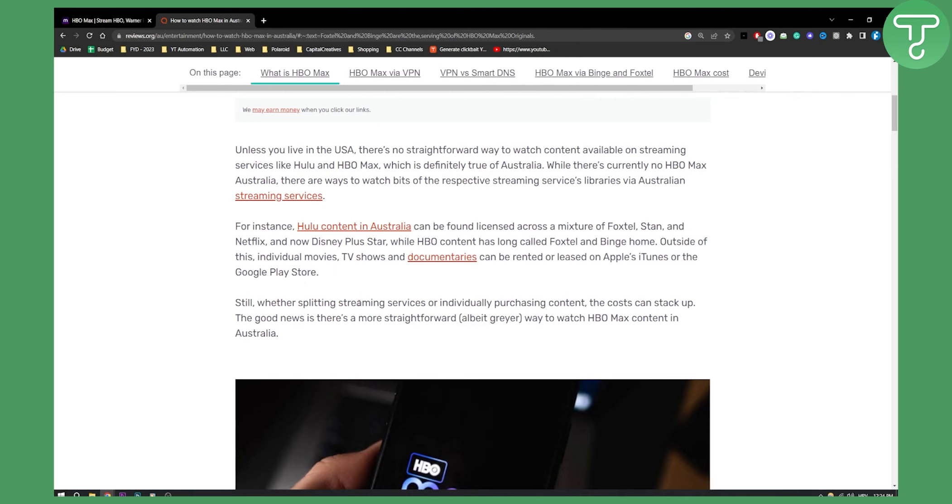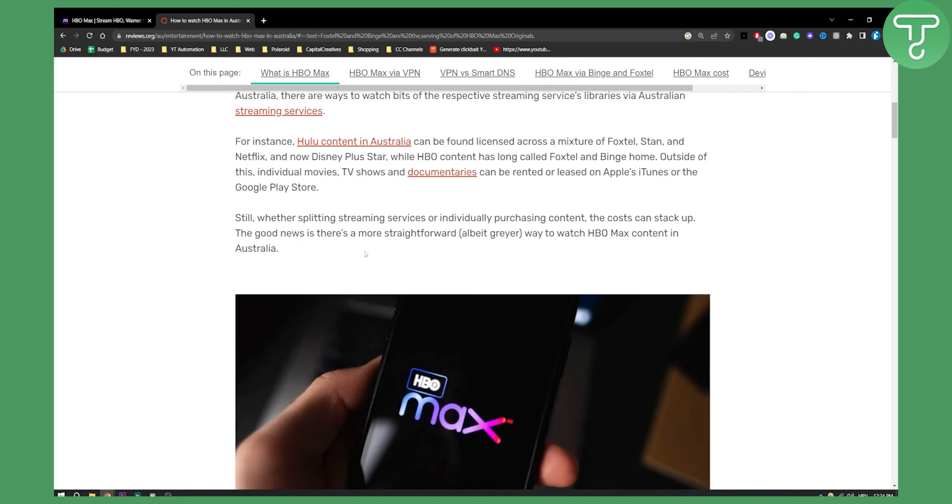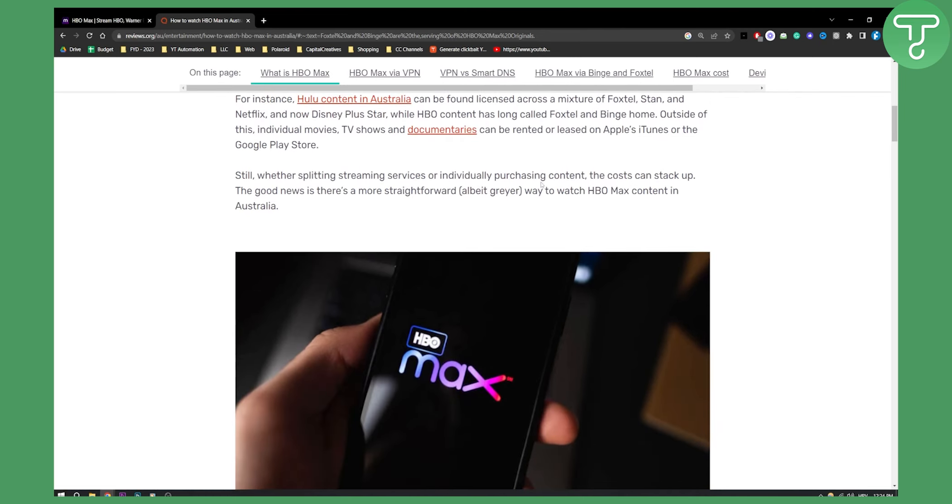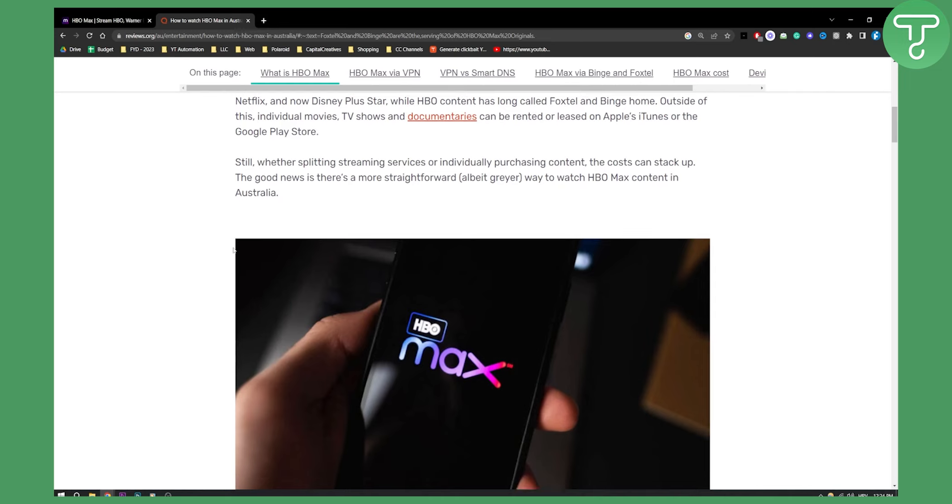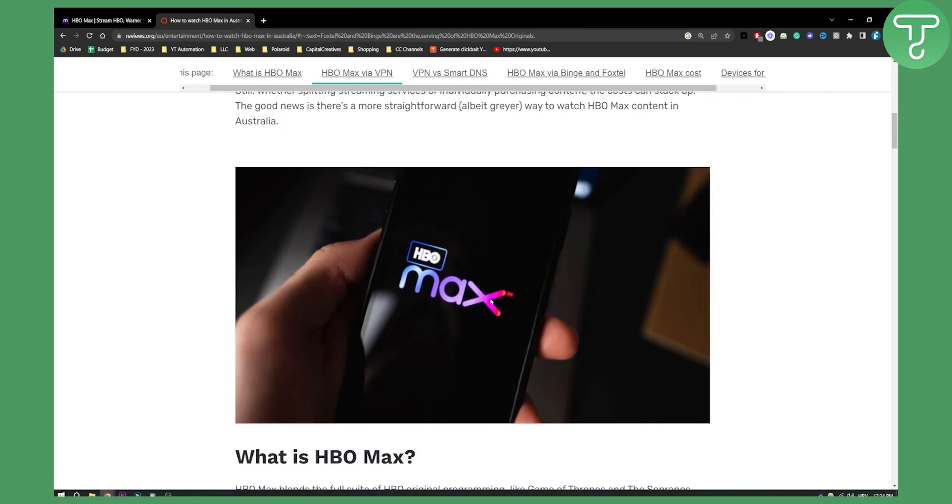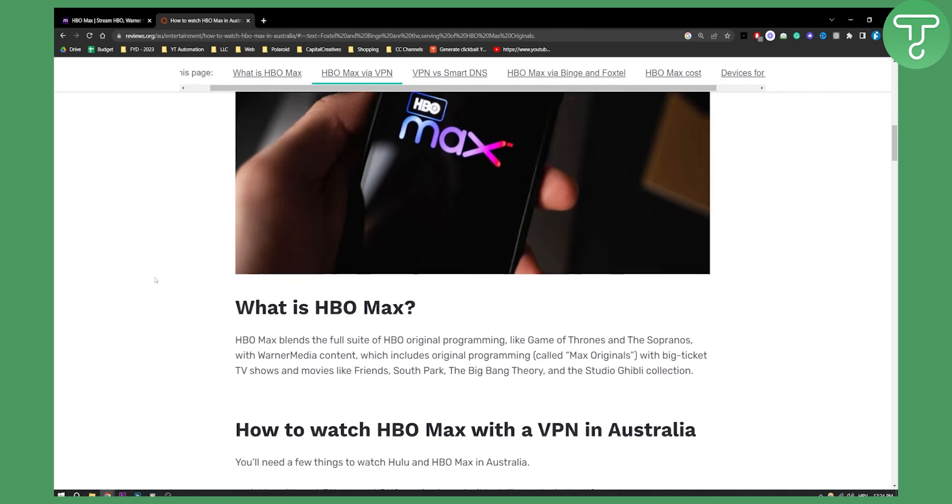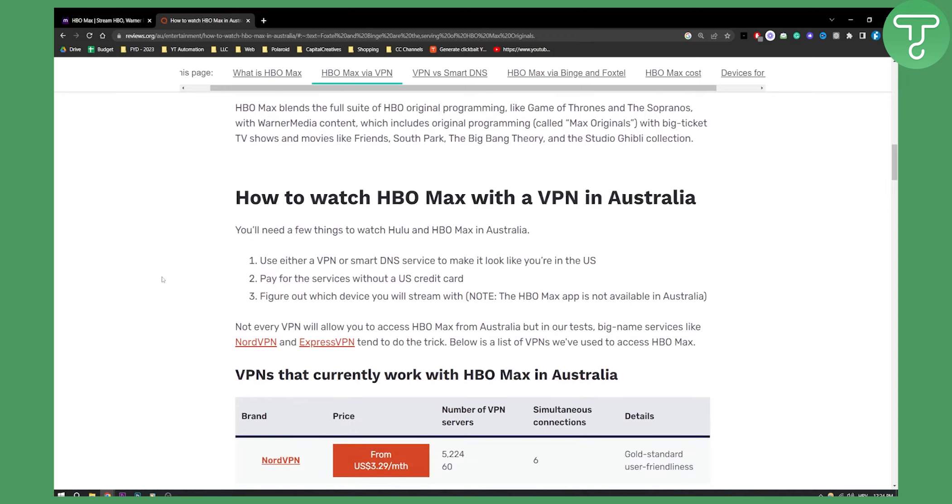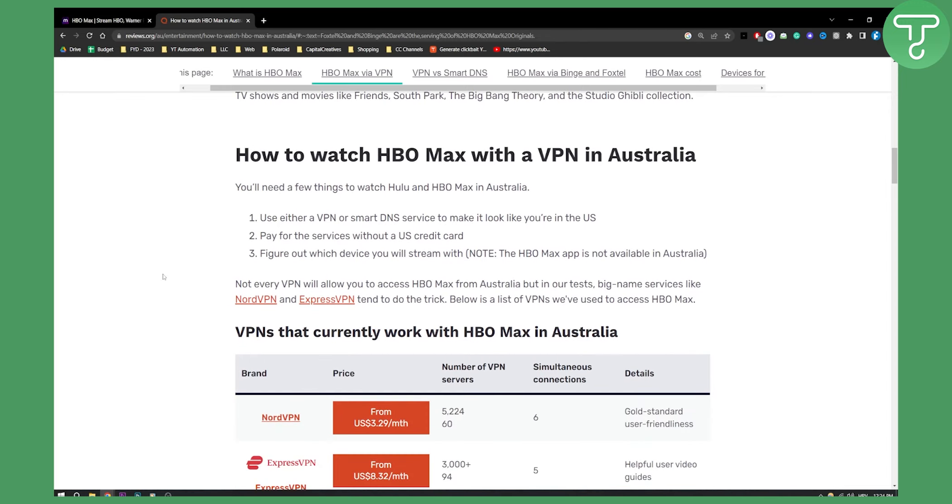Now still, whether splitting streaming services or individually purchasing content, the costs can stack up. So right now HBO Max is not currently available in Australia, but there are some things you can do. You can use either a VPN or Smart DNS service to make it look like you're in the US. You can pay for the services without a US credit card and then you can figure out which device you will stream with.